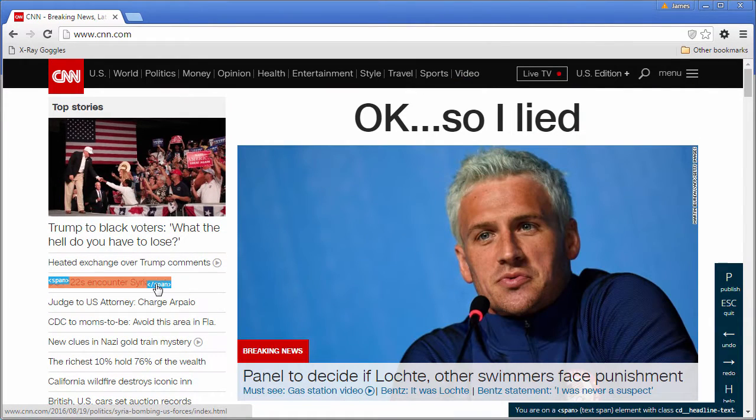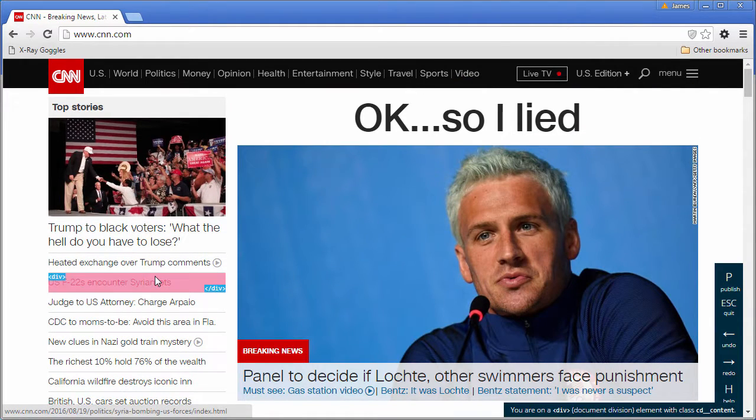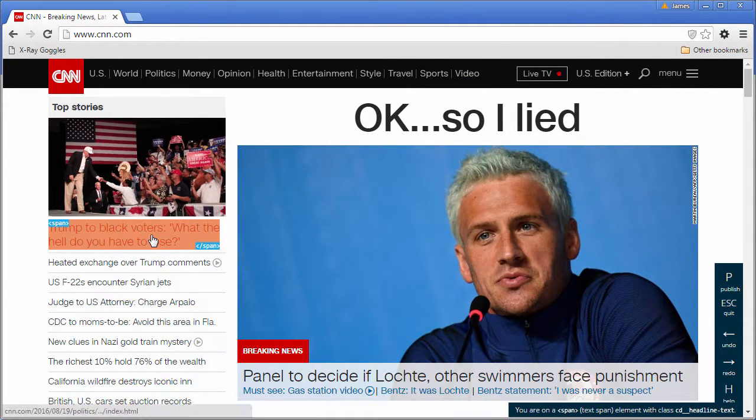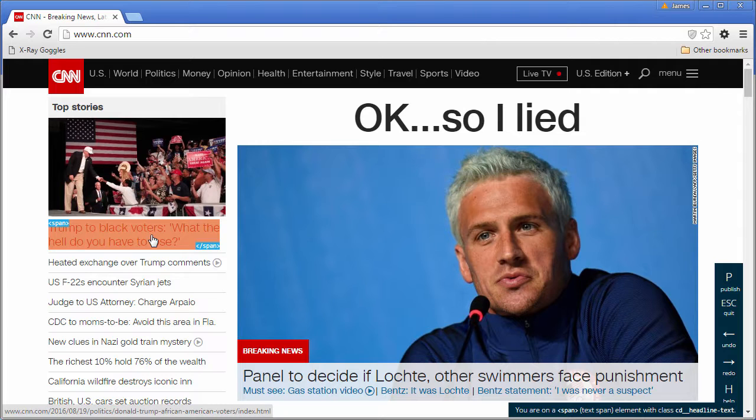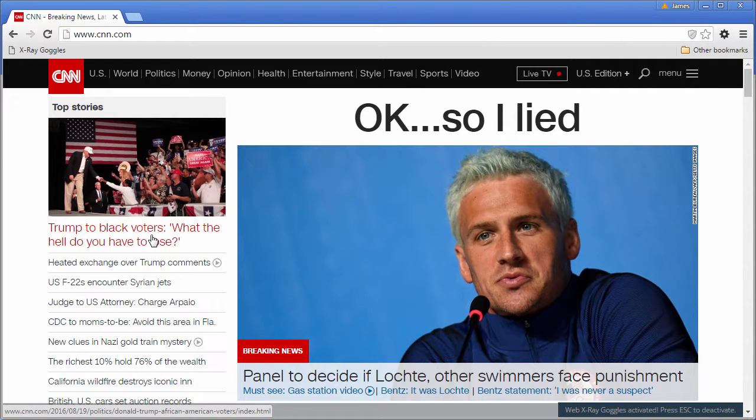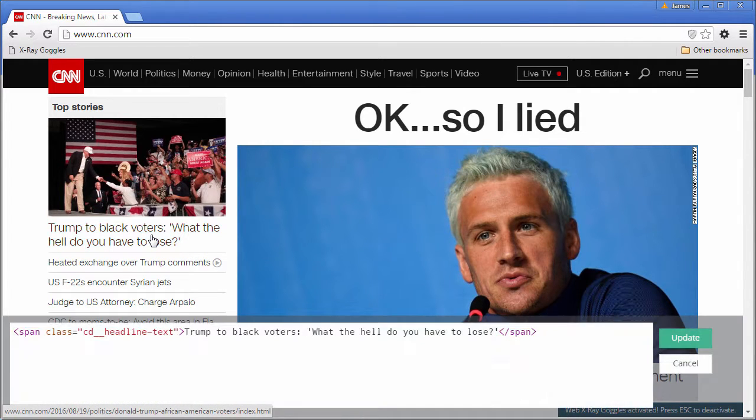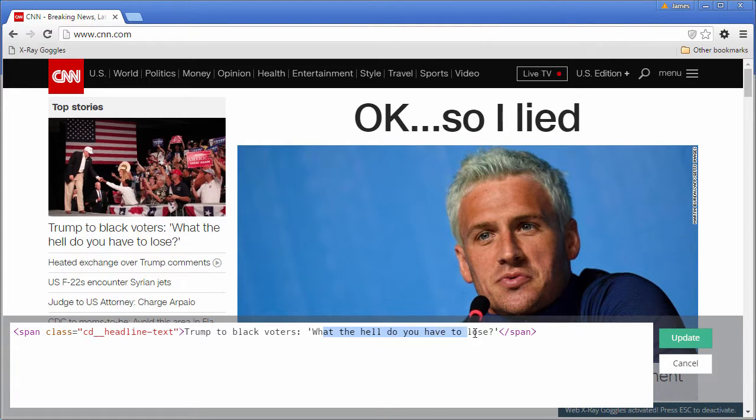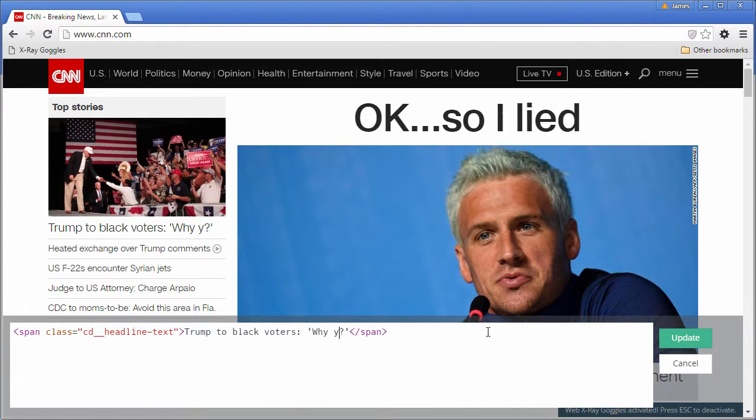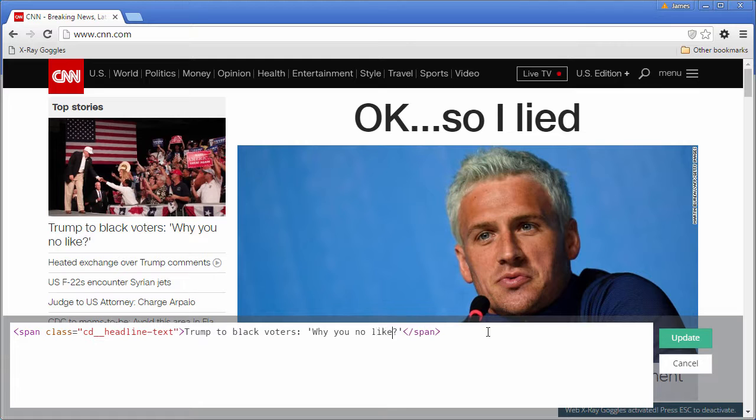You can also be very creative. I'm going to go ahead and change this headline. Just have fun with it. And update.